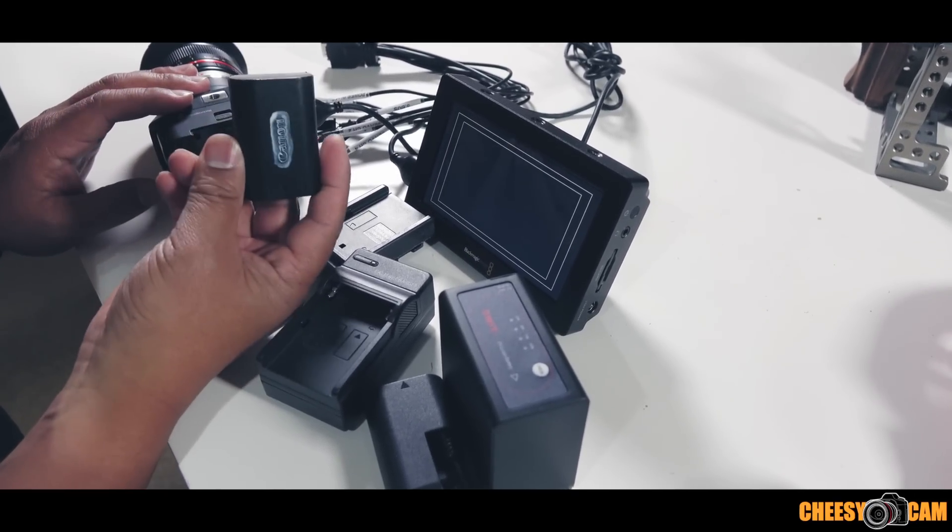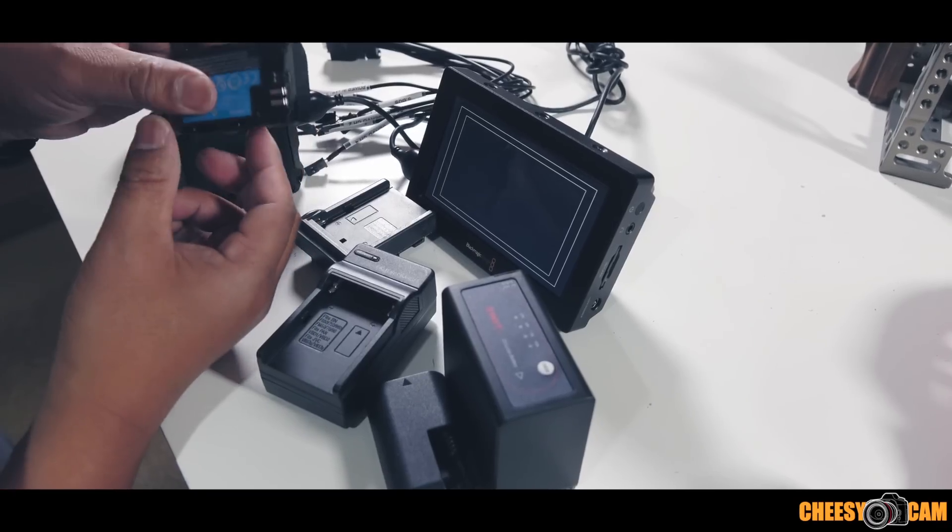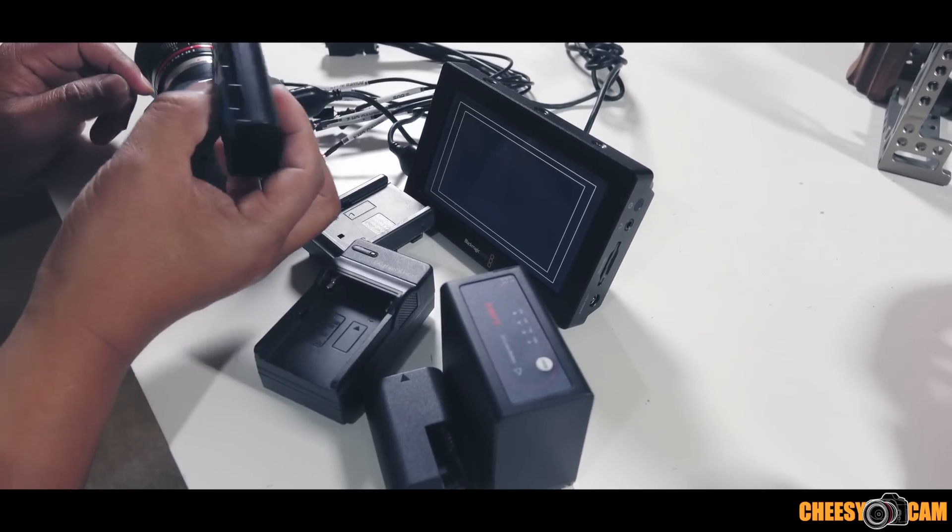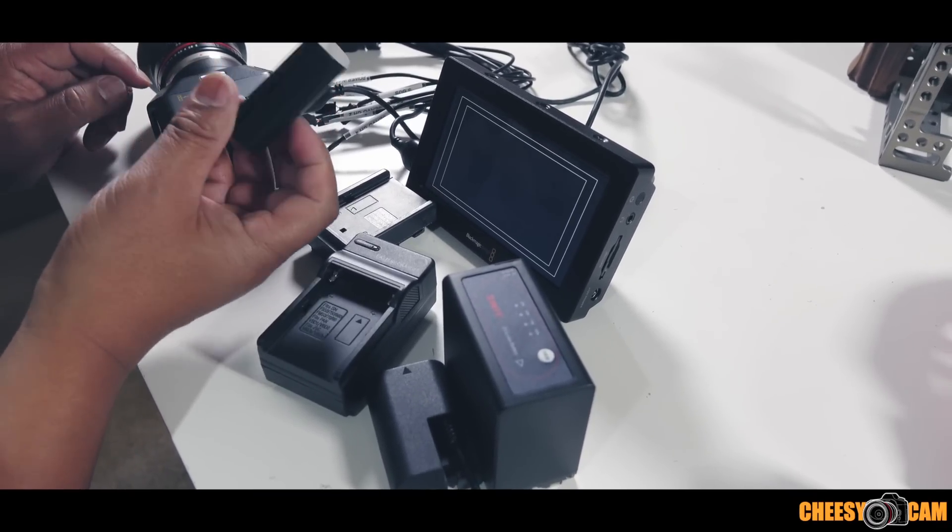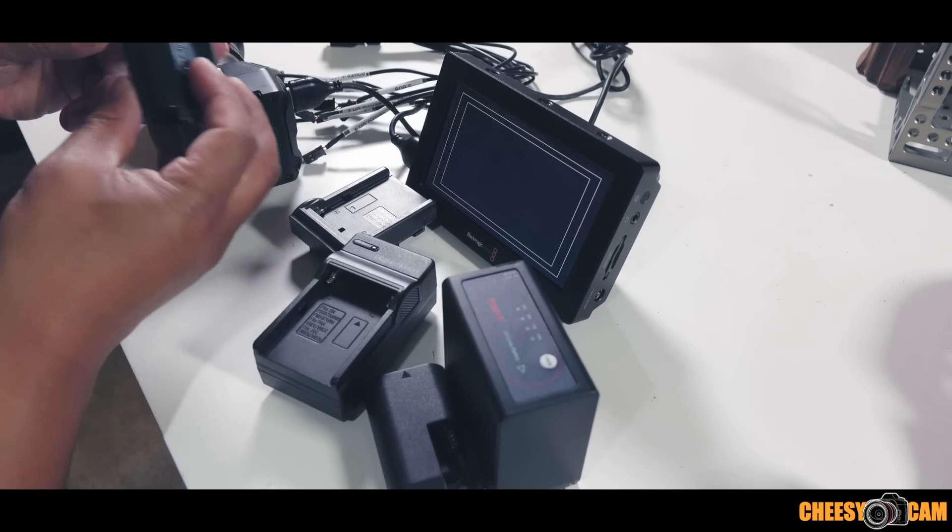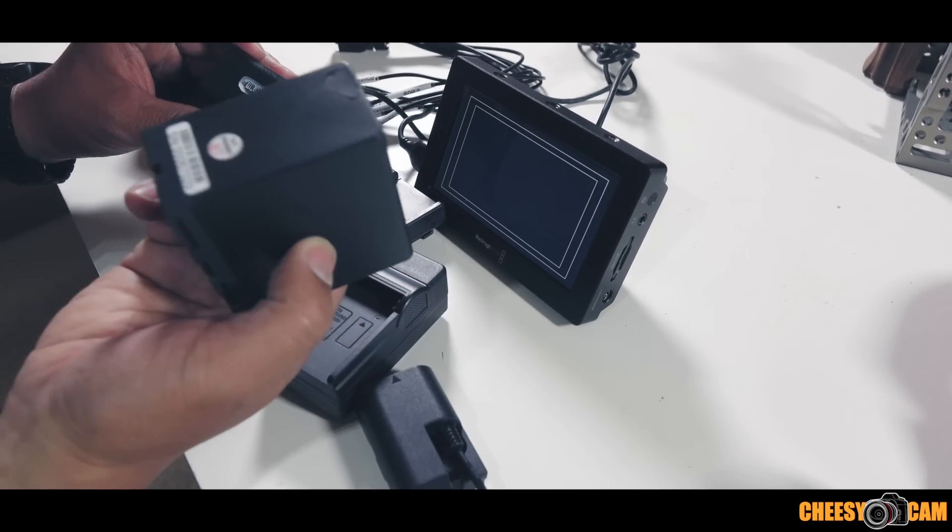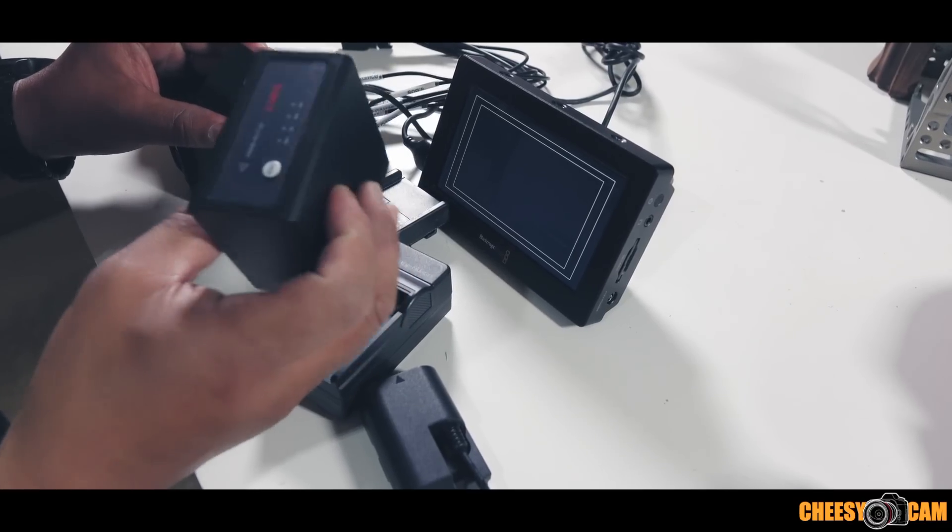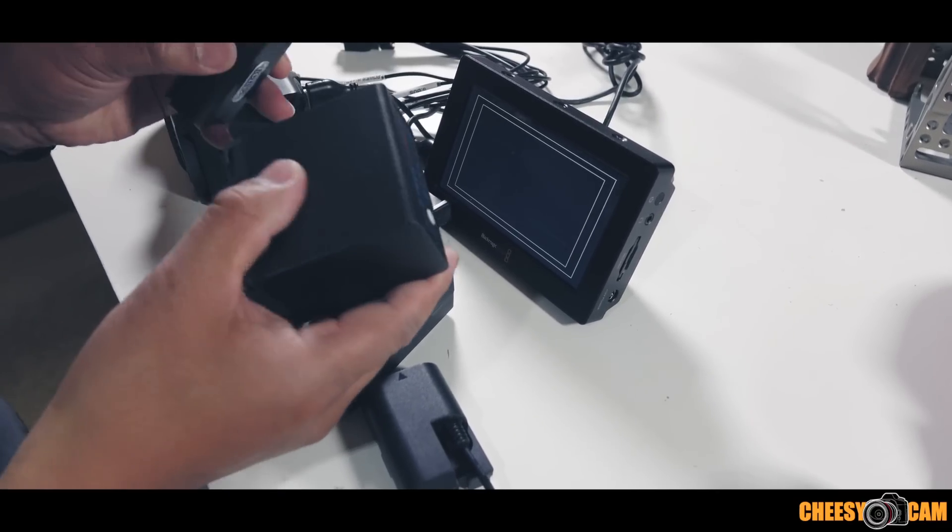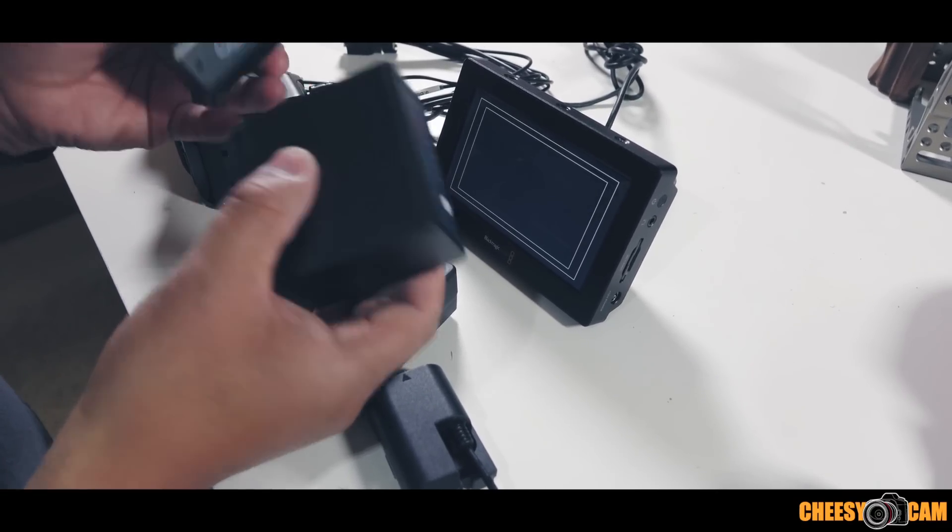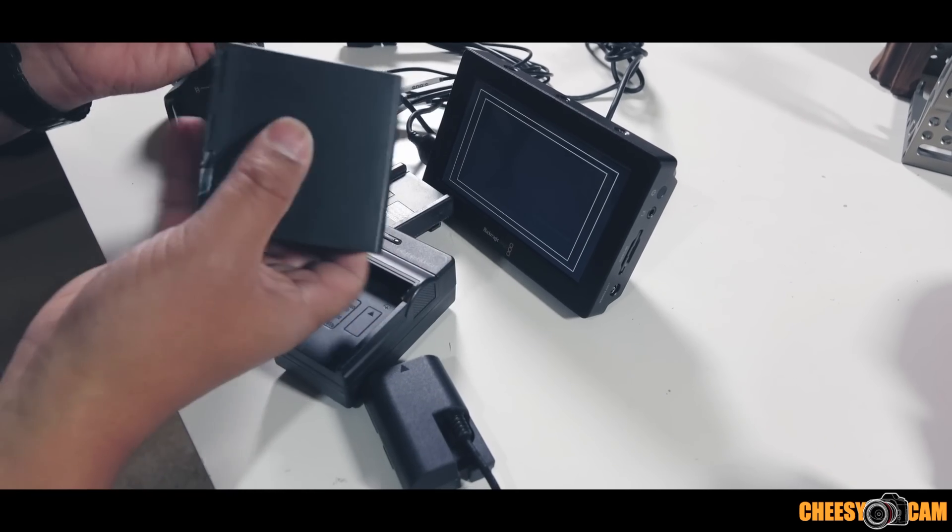Now as far as Sony batteries go, you can get something as big as this guy right here, which would give you some crazy runtime. Now both of these are 7-volt batteries, so ideally you can use this to power up your cinema camera.